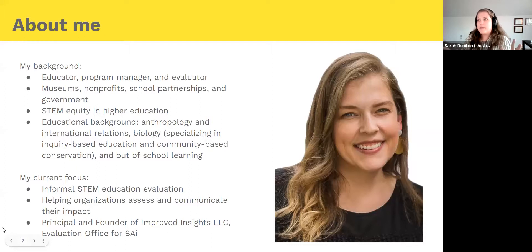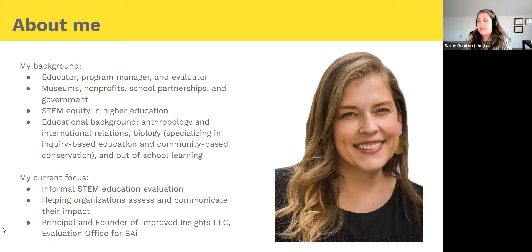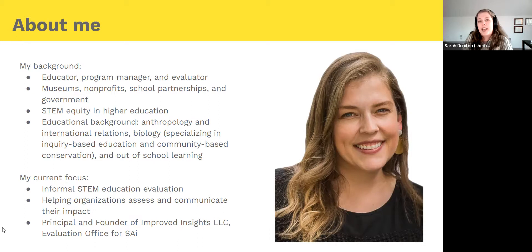A little bit of background on me: I have personally been an educator, educational program manager, and an evaluator both internal and external. I've worked with museums, non-profits, K-12 schools, universities, and government agencies, and done some work in STEM equity in higher education. My educational background includes anthropology, international relations, and biology. I'm currently a doctoral student at University of Pittsburgh studying out-of-school learning, and my firm Improved Insights is focused on helping organizations understand what's happening in their programs and communicate the impacts of their work.